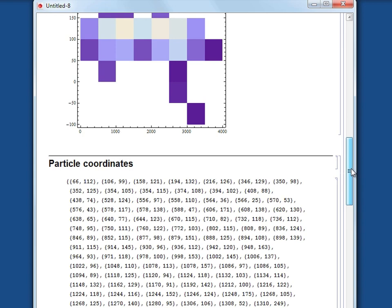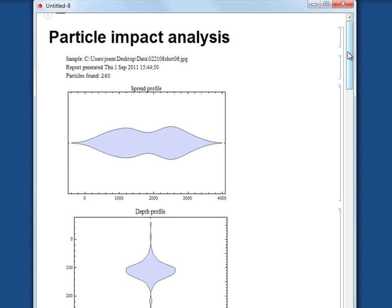The entire interface, image processing and analysis code for this project amounts to 30 lines of Mathematica, and can be seen in the Wolfram Research blog.